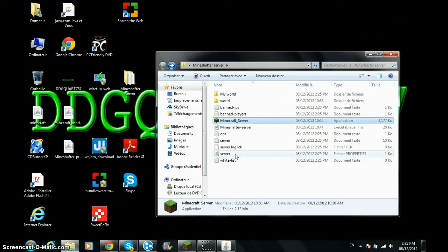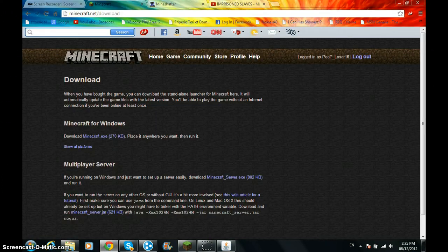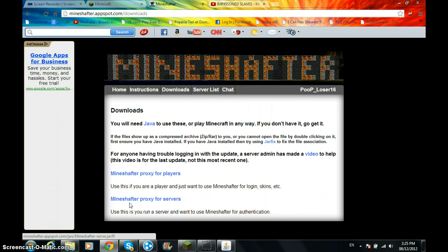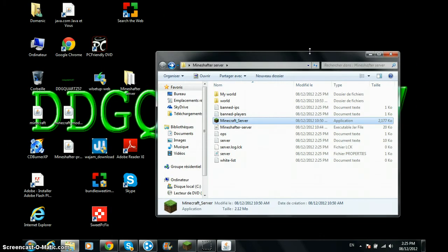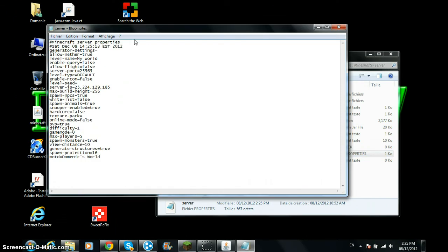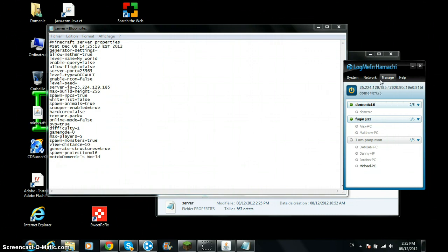Now what you want to do is go on Mineshafter again and download Mineshafter proxy for players and put it in that folder. And you're going to go on server. Once you download Hamachi, you see these numbers right here? Those numbers, that's your IP address.